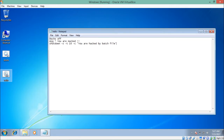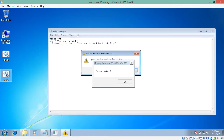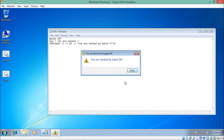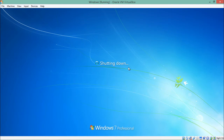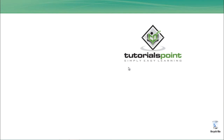If I just double-click on this file, first of all it will display a message saying 'you are hacked'. If I click OK, you will see the comment 'you are hacked by the batch file', and now my system is shutting down. This is how you can make this kind of batch file to shut down a particular system. You can also convert it into an .exe file, change its icon, and do a lot of other things.